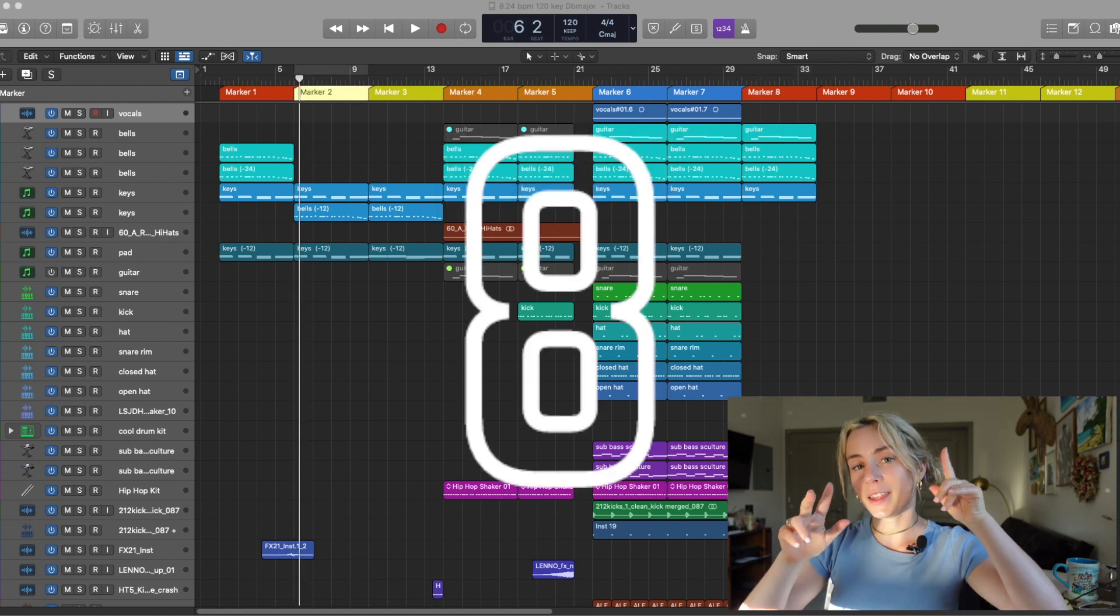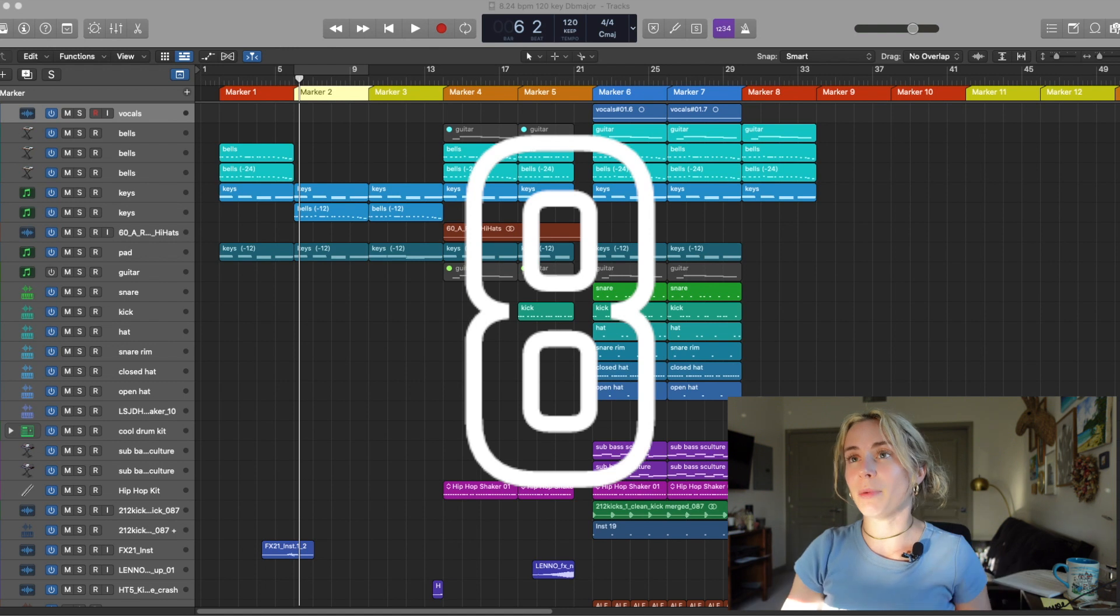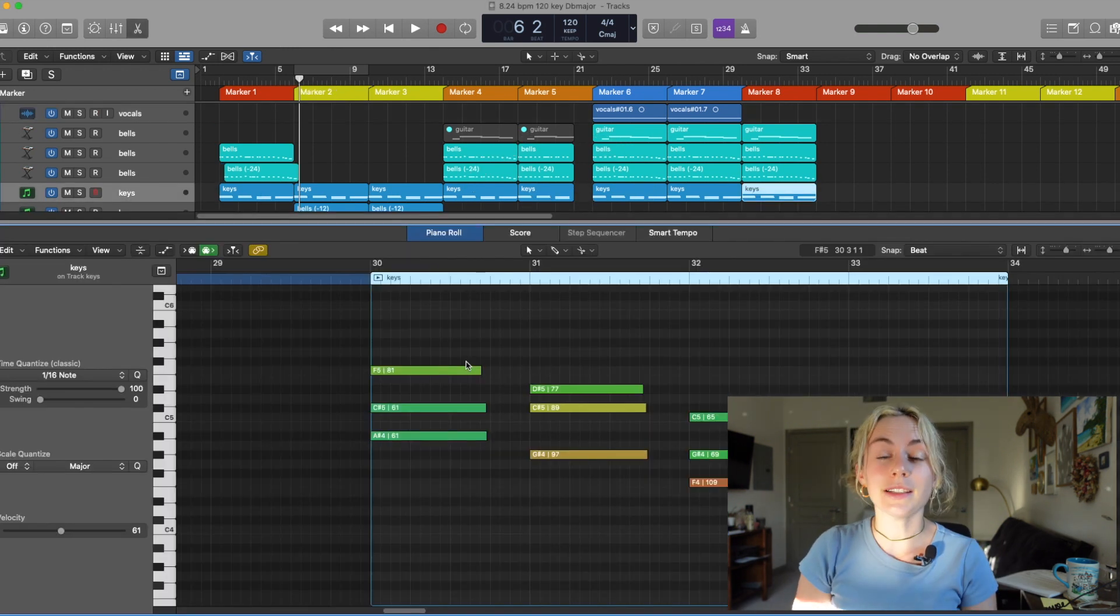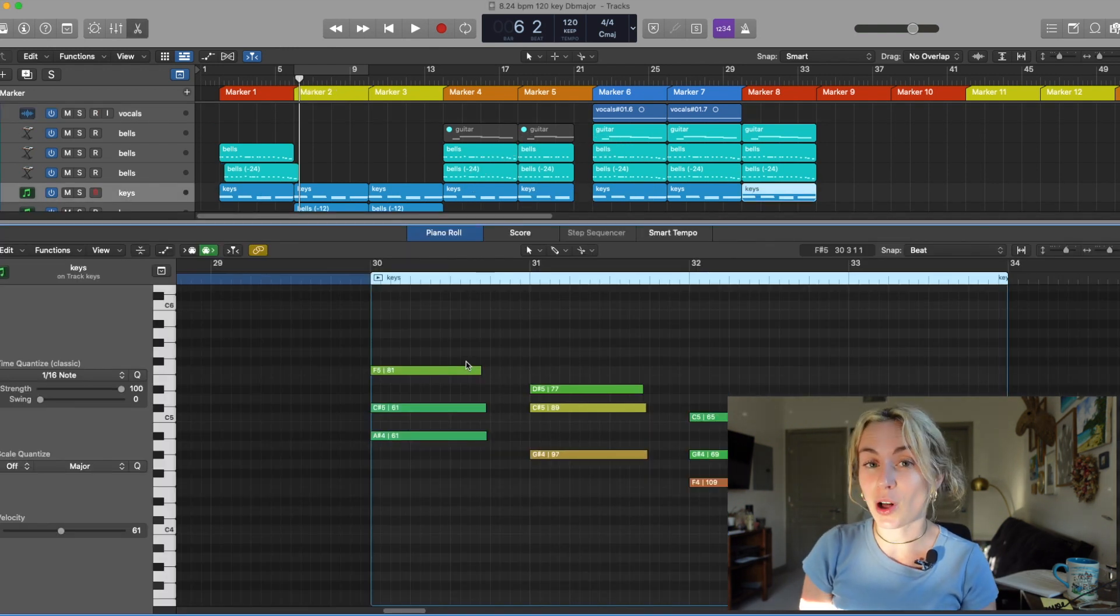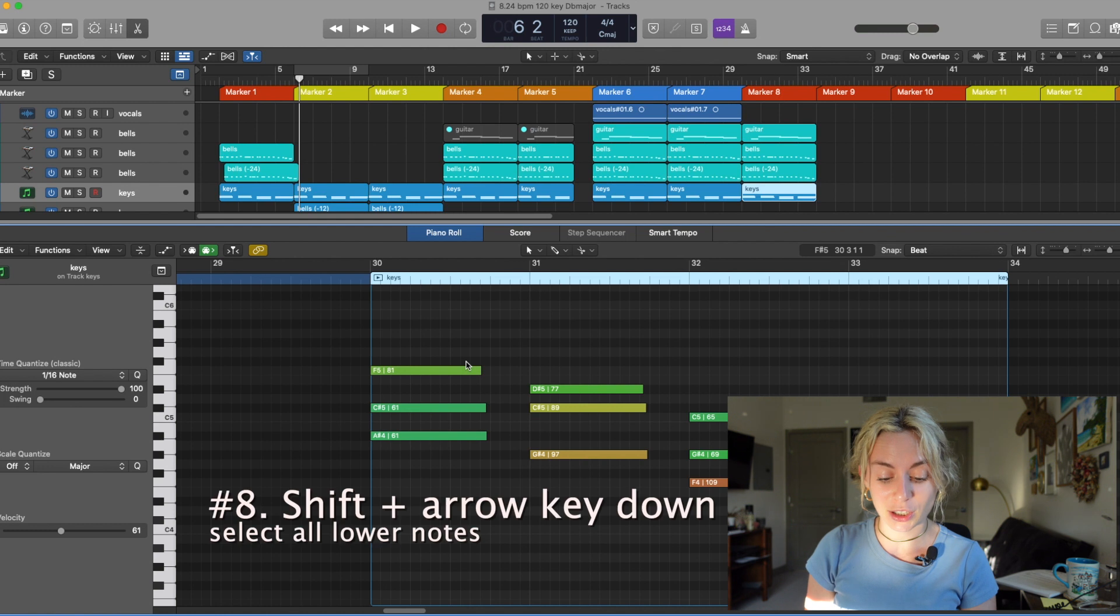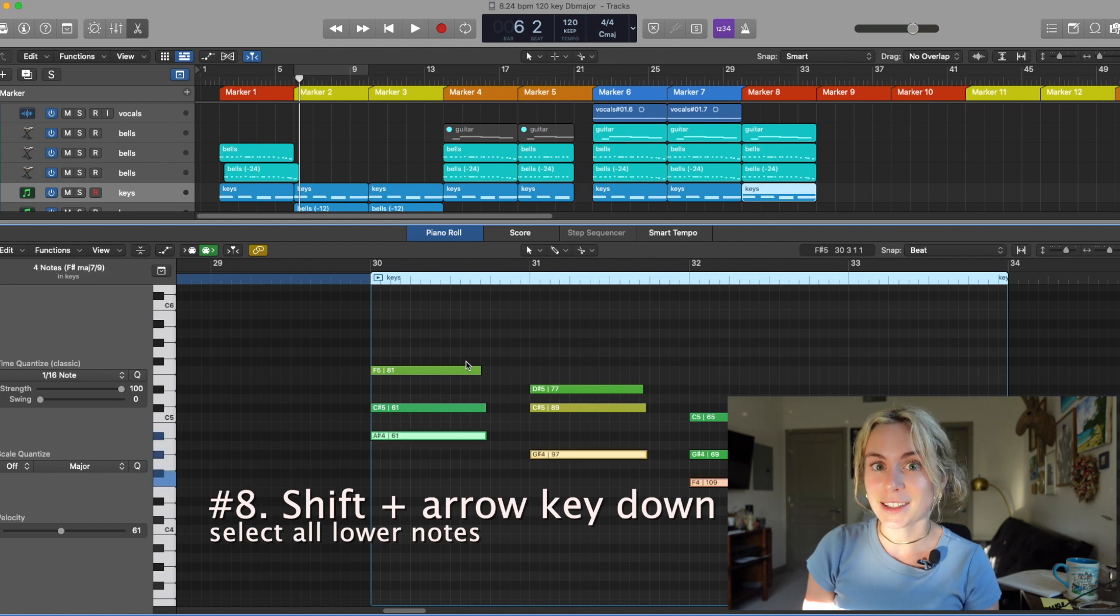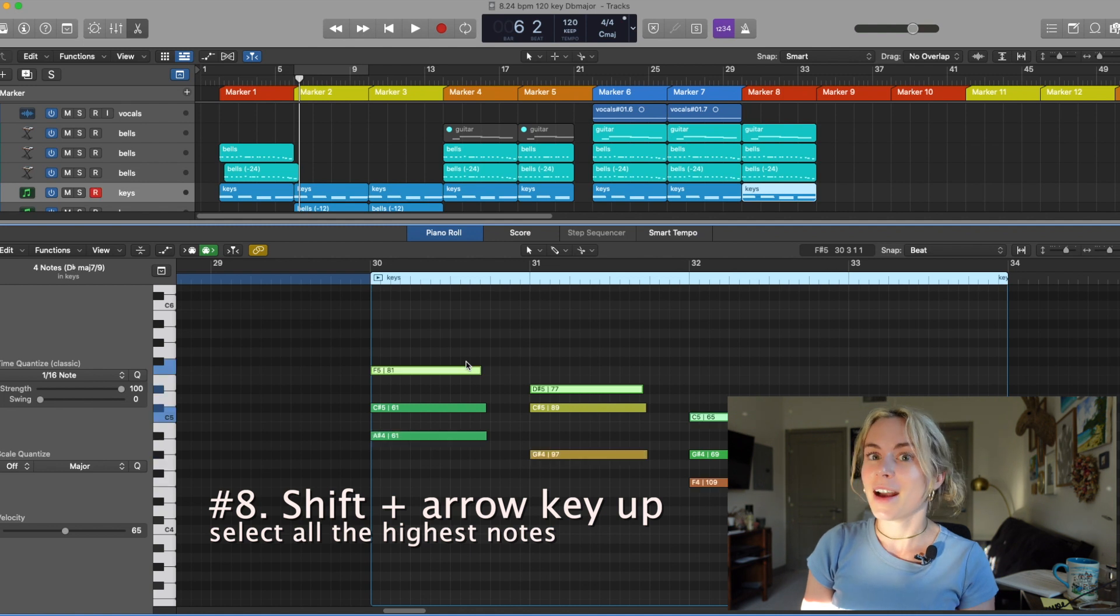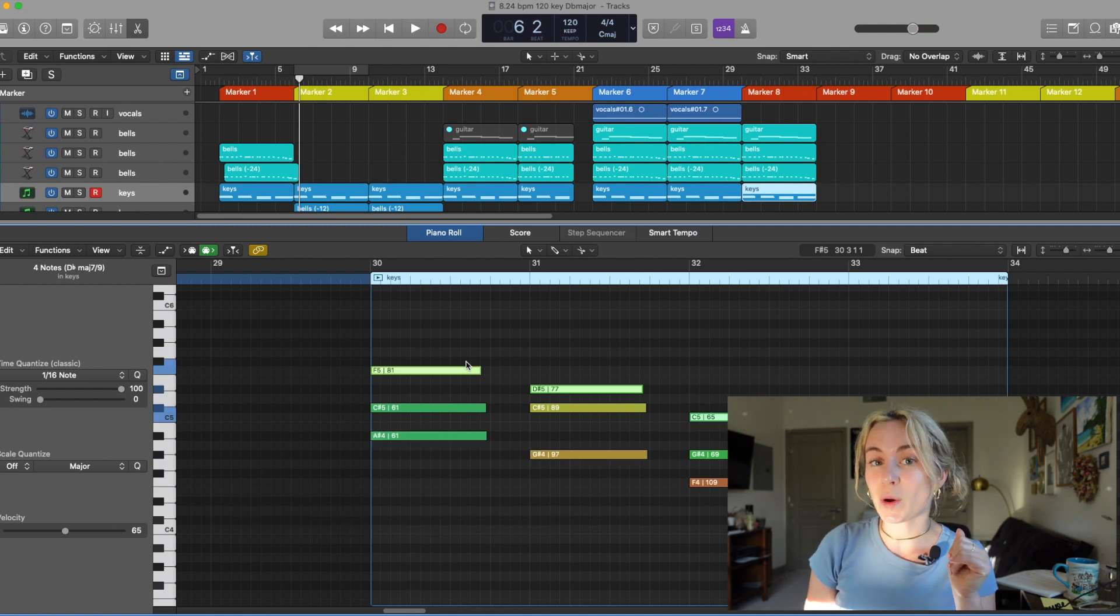Key Command number eight. This one's in the piano roll. Let's say I want to quickly highlight all the root notes. All you have to do is press Shift arrow key down. Let's say I want to highlight all the top notes. All I have to do is press Shift arrow key up. And this is a little bonus one. Let's say I want to highlight the opposite.